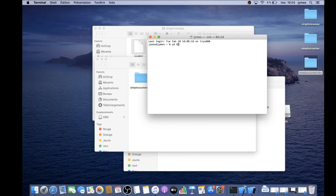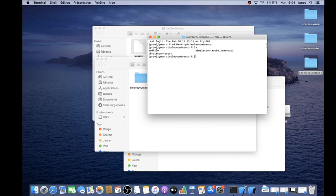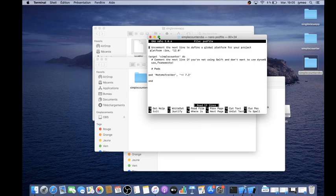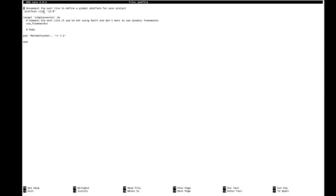The first time I created this pod file I went into the terminal, navigated to the desktop, accessed my Simple Counter OBS folder, and ran 'touch podfile' — because your pod file needs to be named 'Podfile'. Then I edited it with 'nano podfile'. The file specifies platform iOS 12, the target app 'Simple Counter OBS', and the pod 'MatomoTracker 7.2', which is what the documentation instructs.